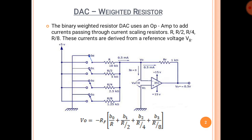Today, we will discuss about the DAC using Weighted Resistors. DAC is a circuit that converts a digital input into an analog output. There are many methods of converting a given digital input to analog output, and one of those methods is using weighted resistors.